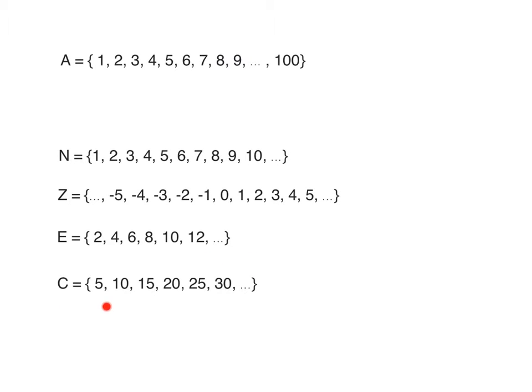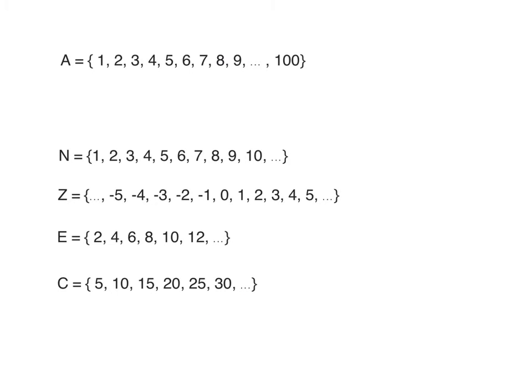Then we have C equals {5, 10, 15, 20, 25, 30} and so on. C is the set of multiples of five. All these sets are infinite sets.